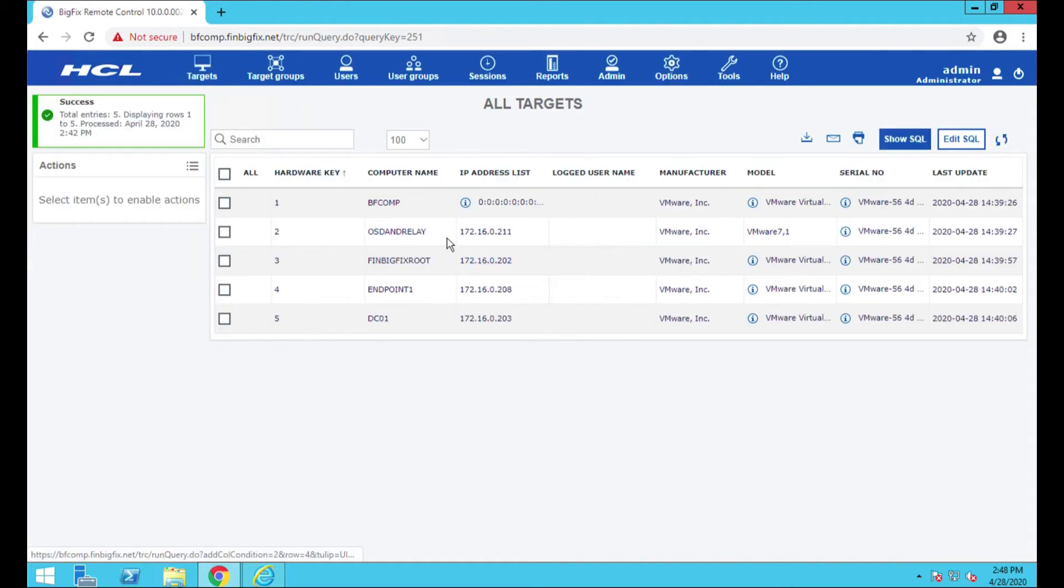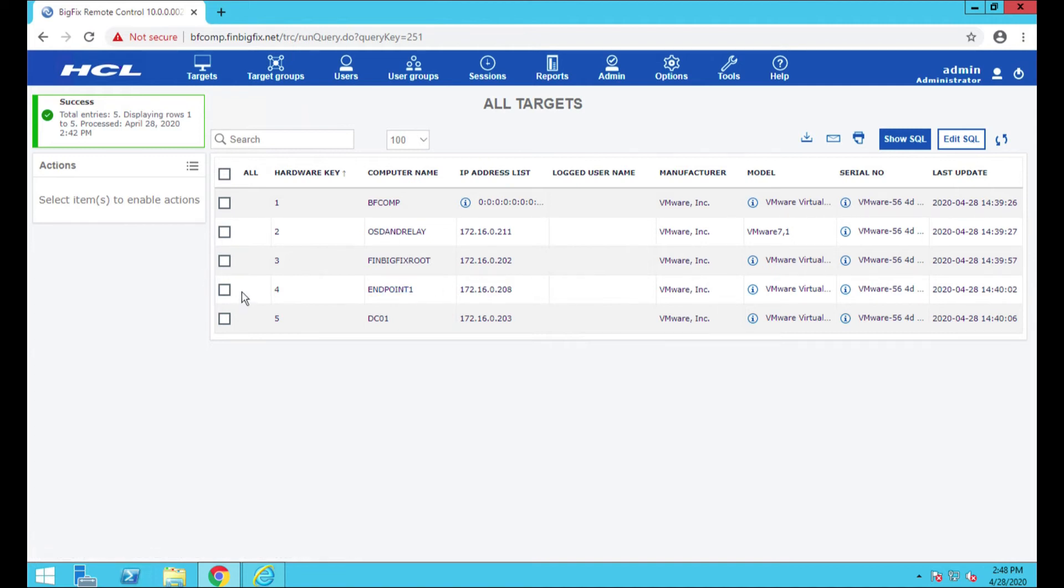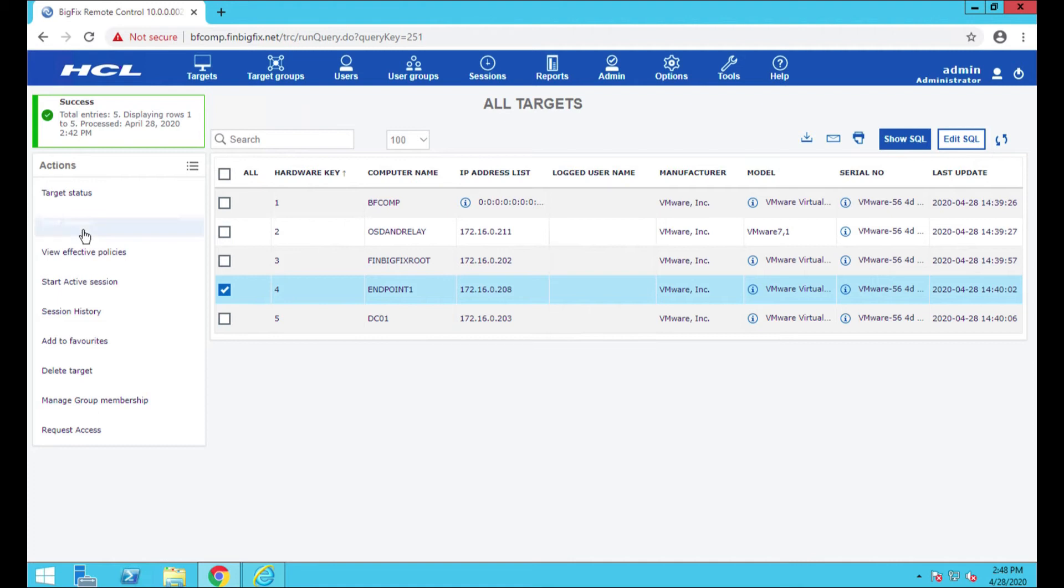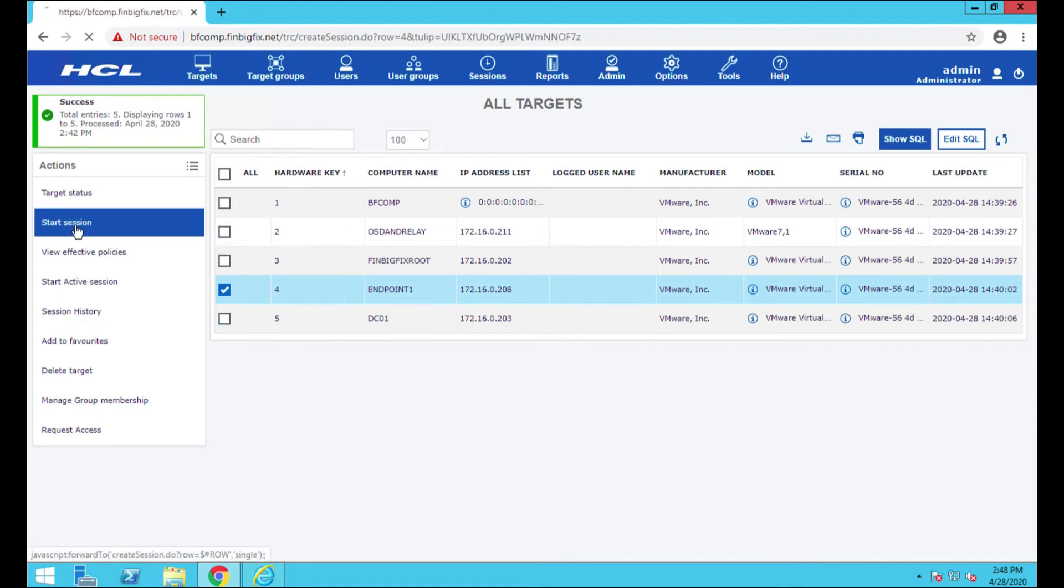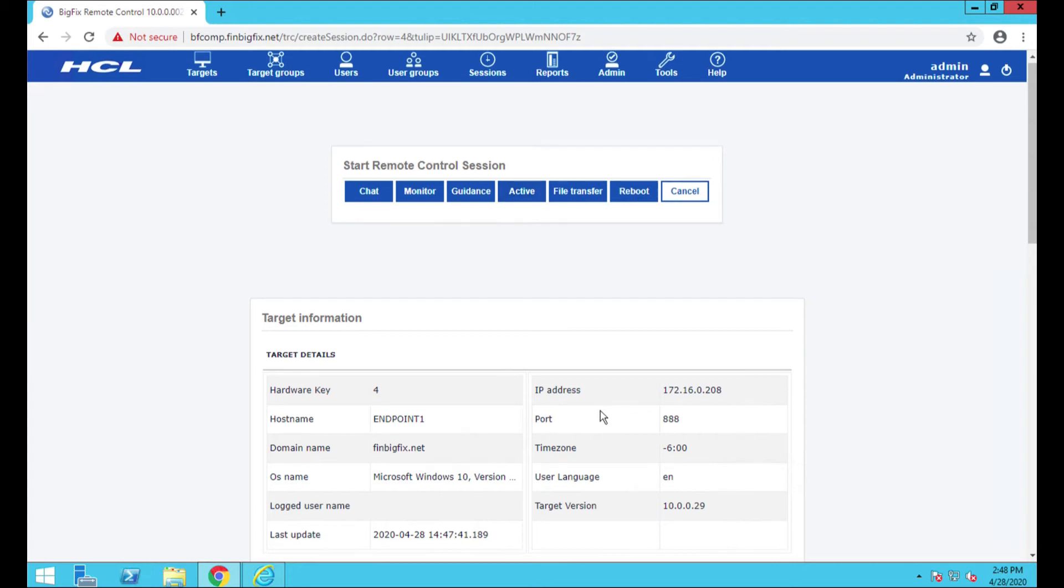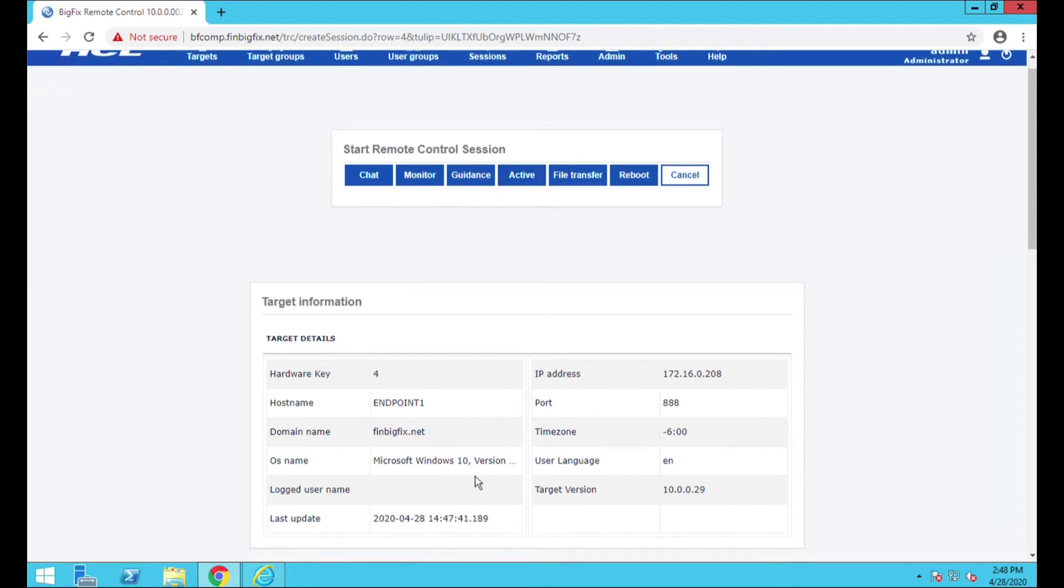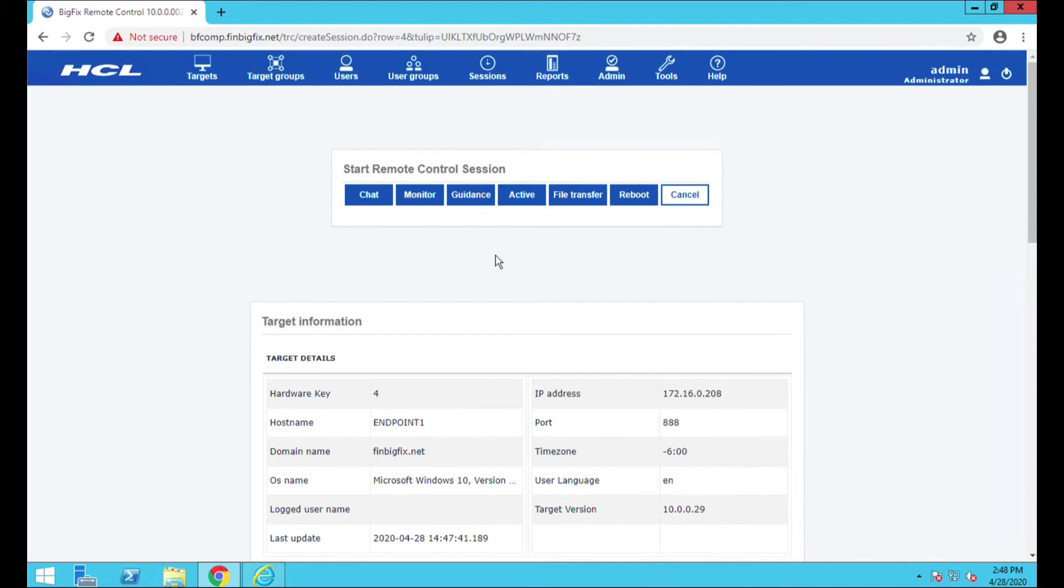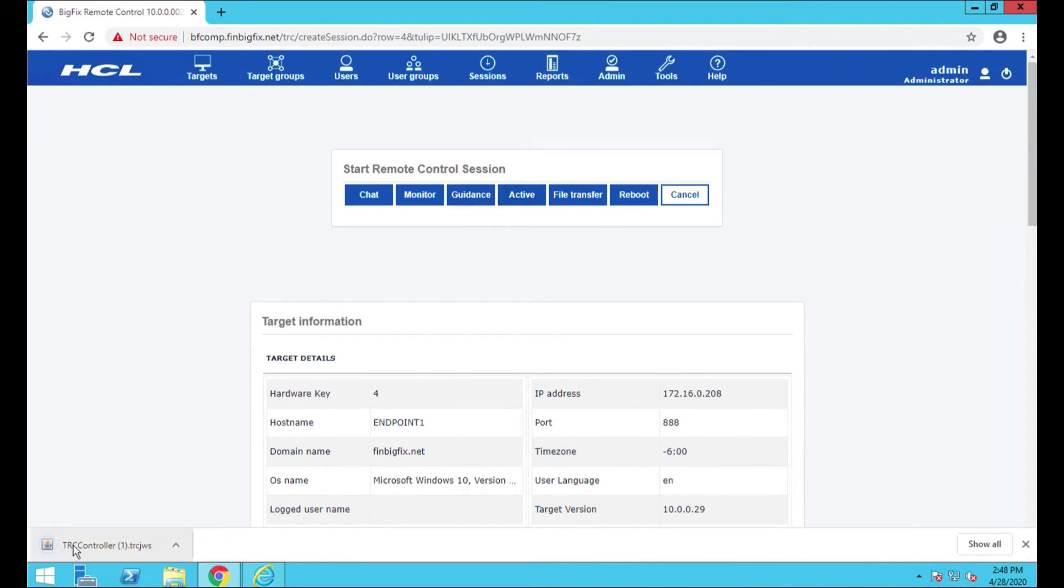Basically, what I'm going to do here is I'm going to go ahead and target this endpoint one. So I'm going to check that box, I'm going to click start session over here on this left side, and I'm going to go ahead and click active. Now also, real quick before I do that, ton of good data here including the port. I'm just going to ride over, click active. You'll see this little download happen.